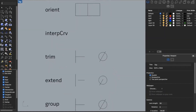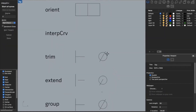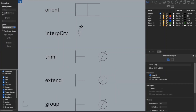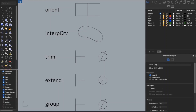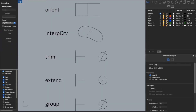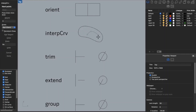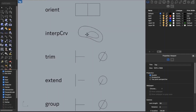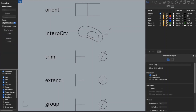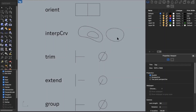The next command is interp curve. This is helpful if you're tracing something or trying to get a curve that doesn't follow a circle. It may help with some of the details in your drawings. It works by plotting points, and then it draws the curve between those points.